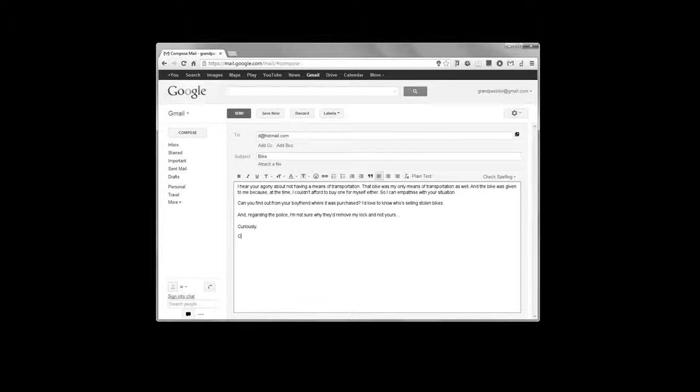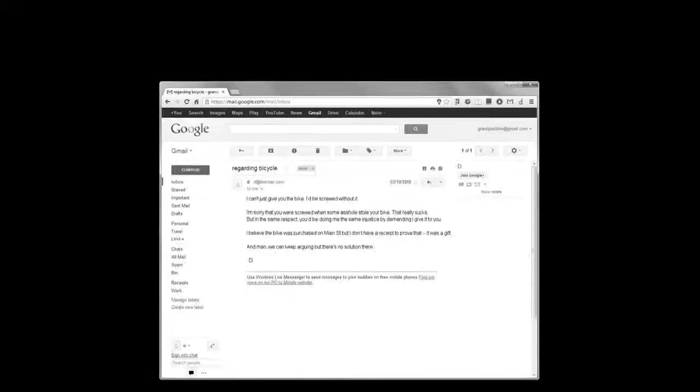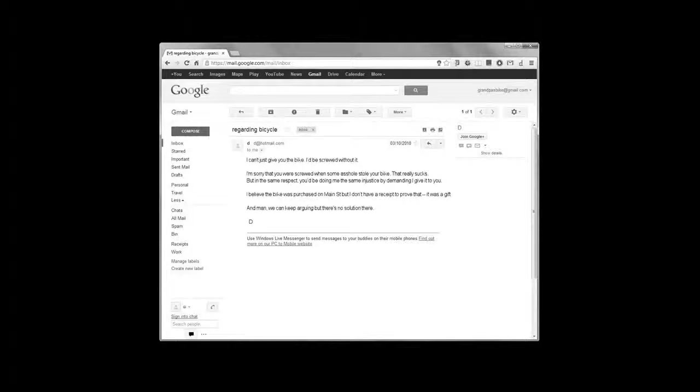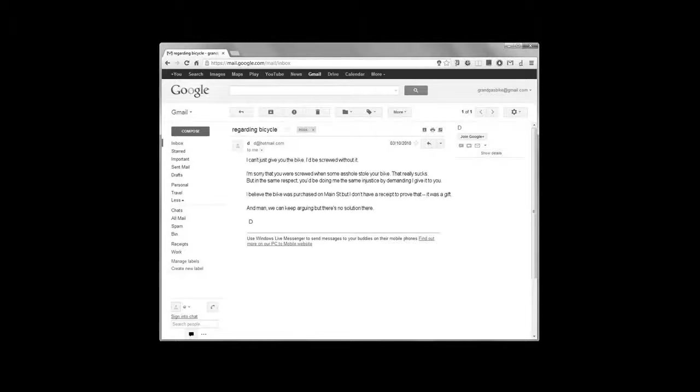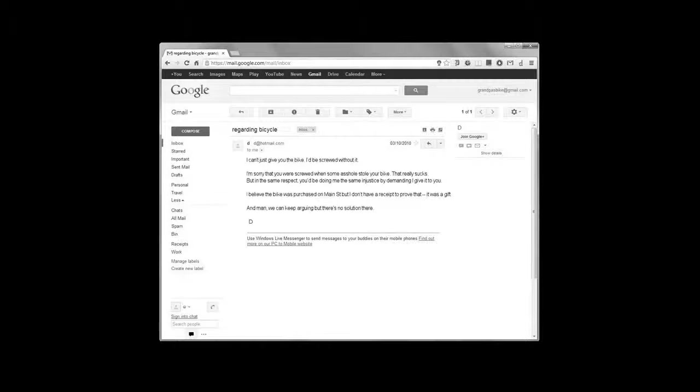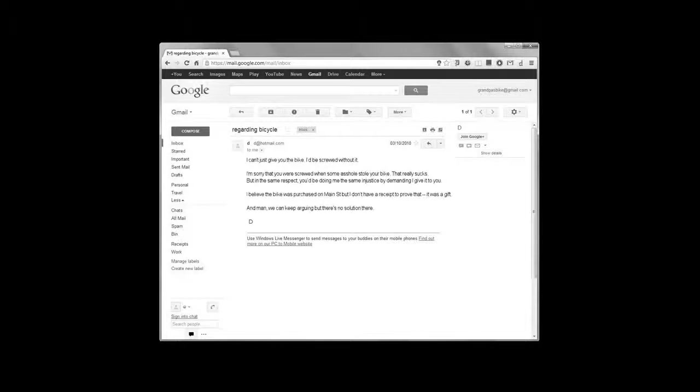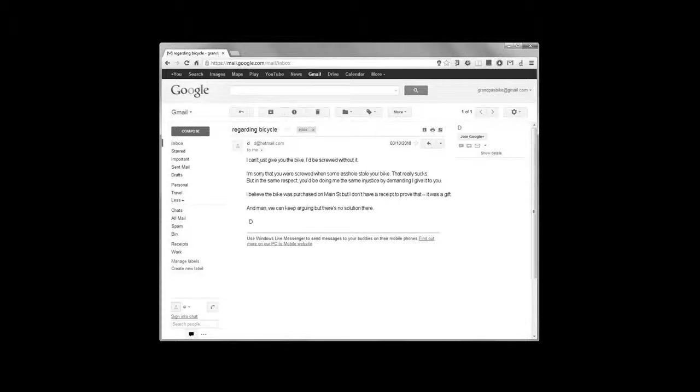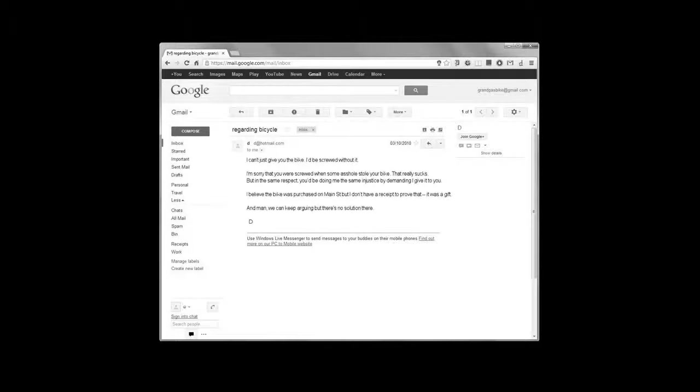It didn't take long for Dee to retort. I can't just give you the bike. I'd be screwed without it. I'm sorry that you were screwed when some asshole stole the bike. That really sucks. But in the same respect, you'd be doing me the same injustice by demanding I give it to you. I believe the bike was purchased on Main Street, but I don't have a receipt to prove that. It was a gift. And man, we can keep arguing, but there's no solution here. Dee.